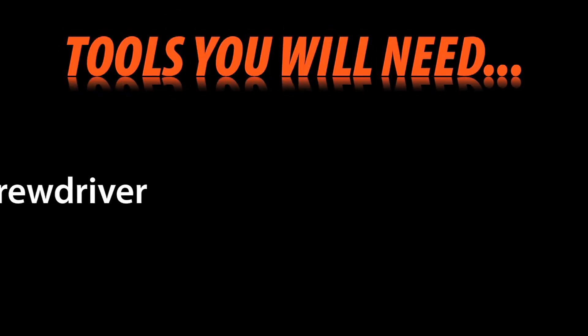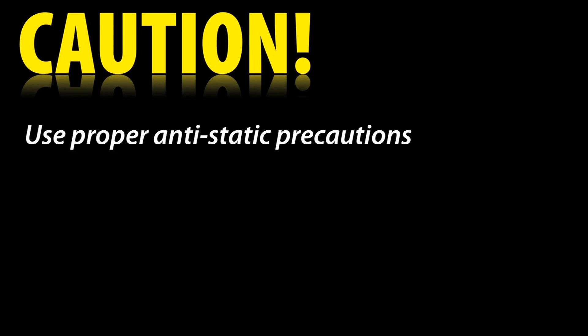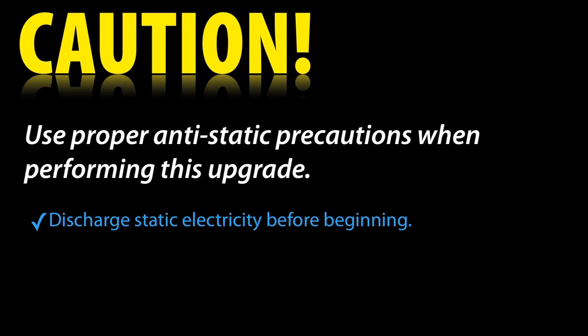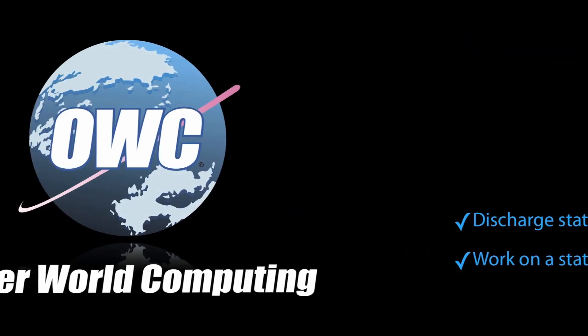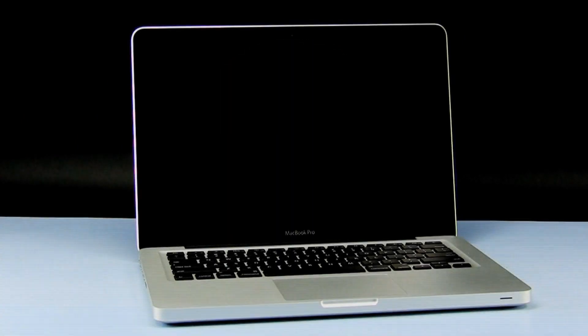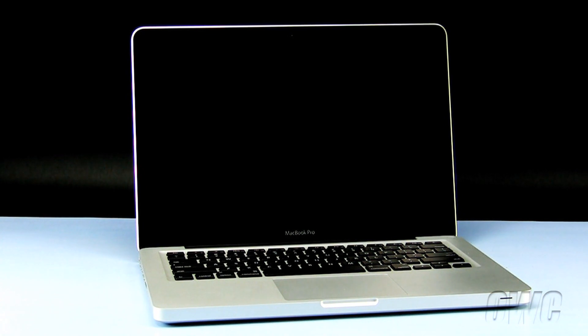This video is brought to you by OWC. Hello and welcome to the OWC instructional series of installation videos. In this installment, we will be installing new memory in a 13-inch MacBook Pro mid-2010 model.